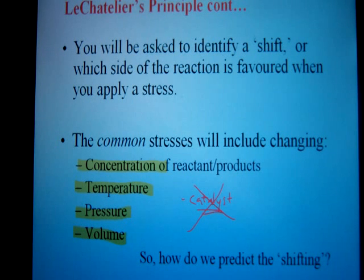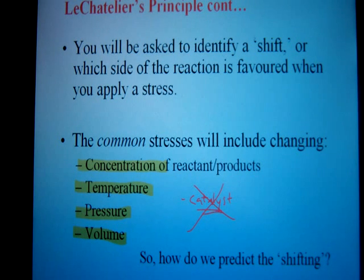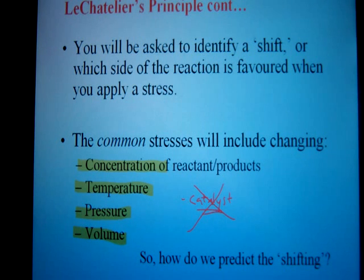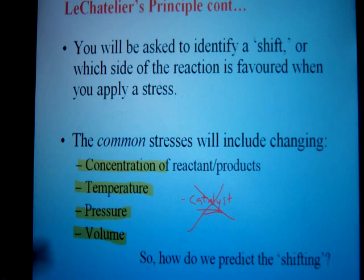The different stresses that you're going to see are the change in concentration of something, or increase or decrease in temperature, or pressure or volume. What you won't see as a regular stress is catalysts. You may be asked about it, but catalysts don't do anything to the equilibrium. All they do is get you to your equilibrium system faster — they increase the forward and reverse reaction rates, but they don't change the equilibrium at all.